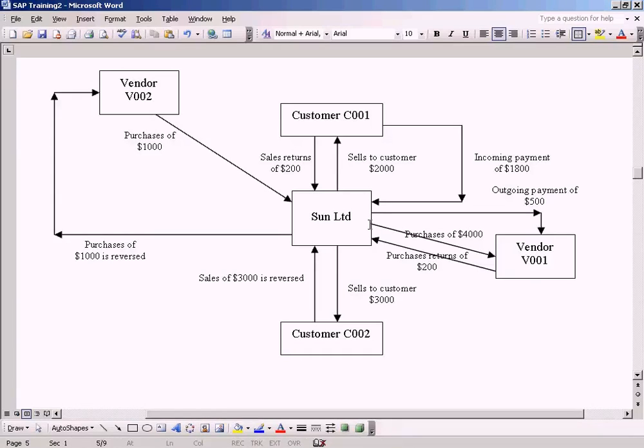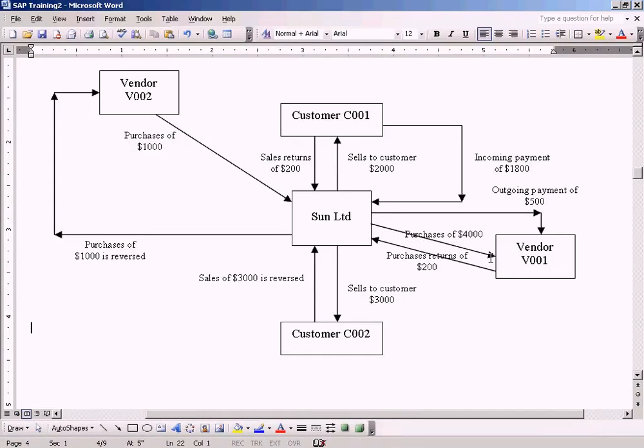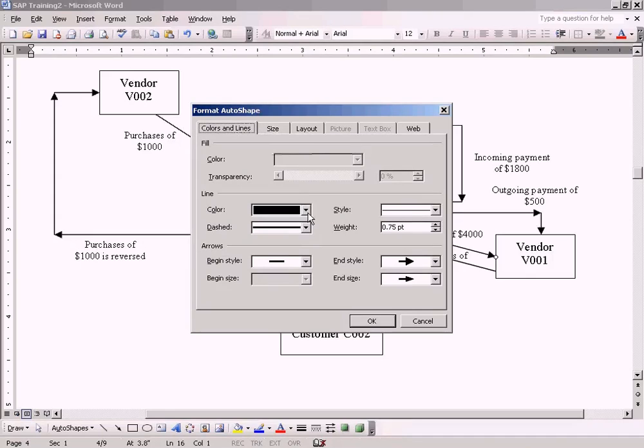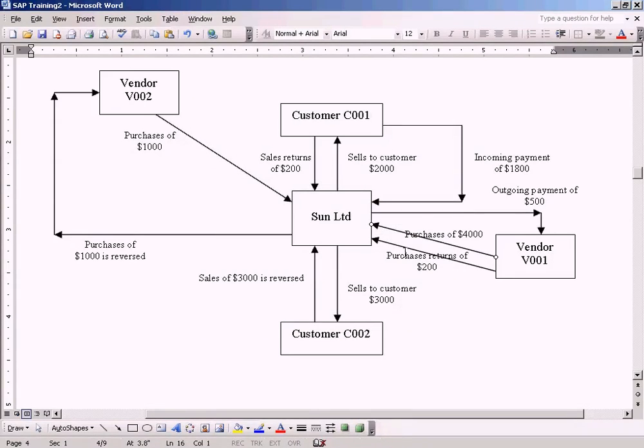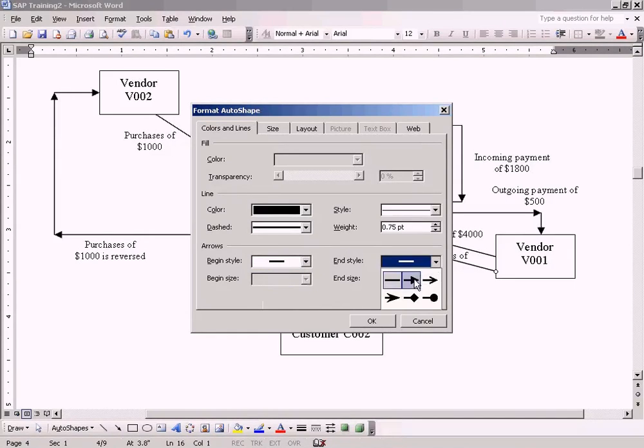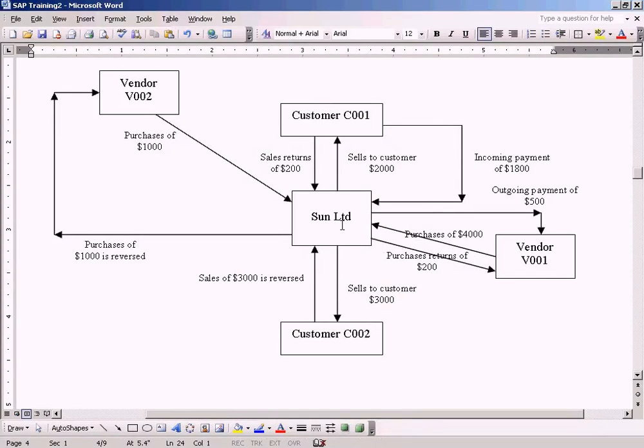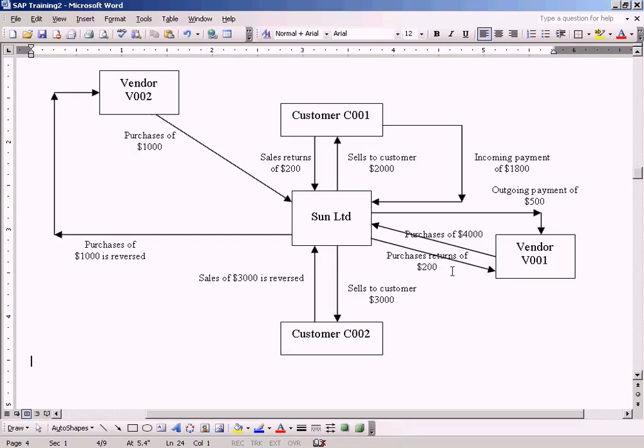Oh, this should be the other way around - the arrow should be pointing the other way because you're buying from somebody. Let me correct it first. Okay, now it looks good. Sun Limited is buying goods worth $4,000 from vendor V001.